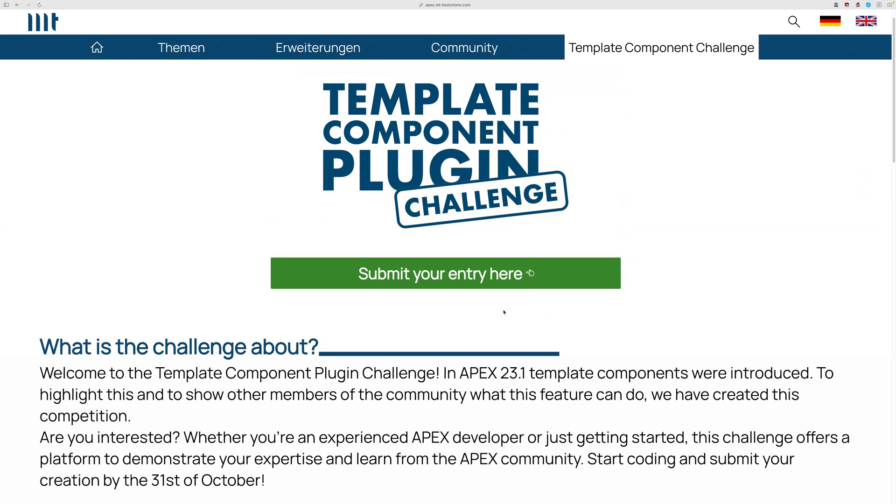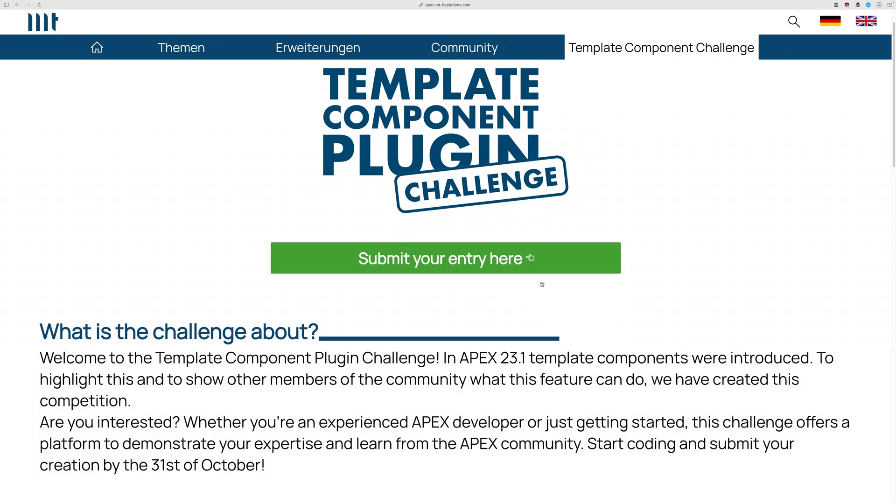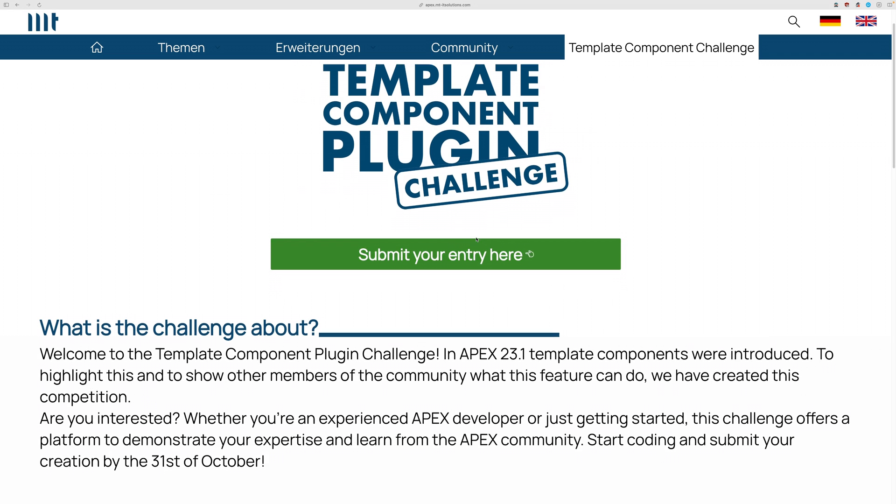Don't overthink it. You don't need to have complex plugins or anything else. Simple ones are mostly the most polished one and stuff. So if you have any nice ideas, what could be great template components, you can participate here.